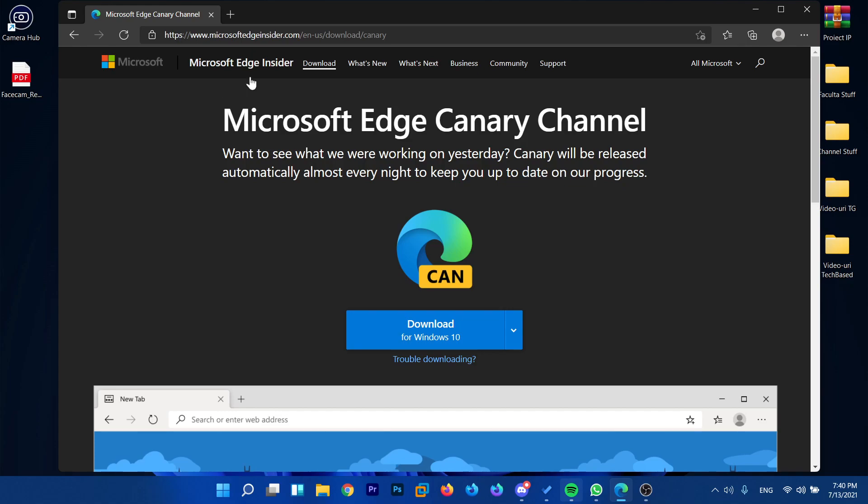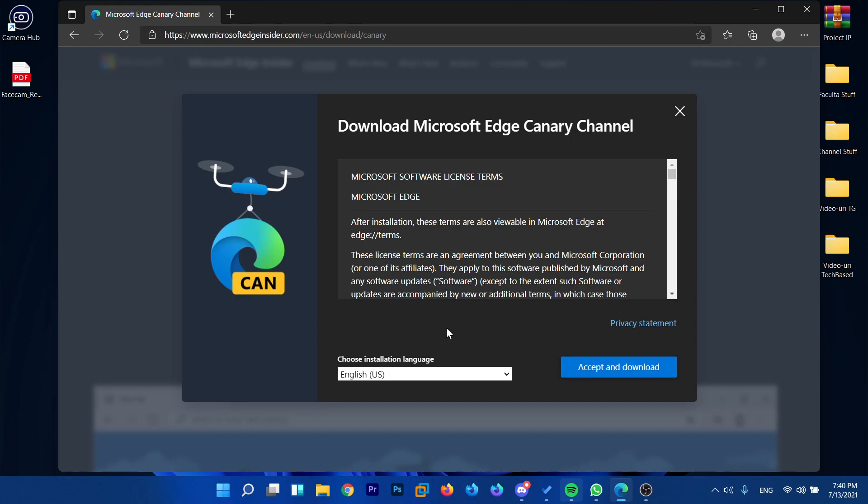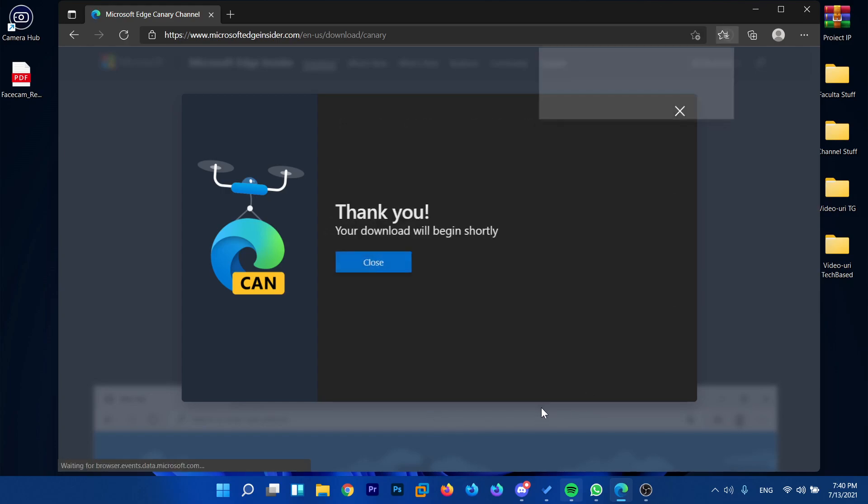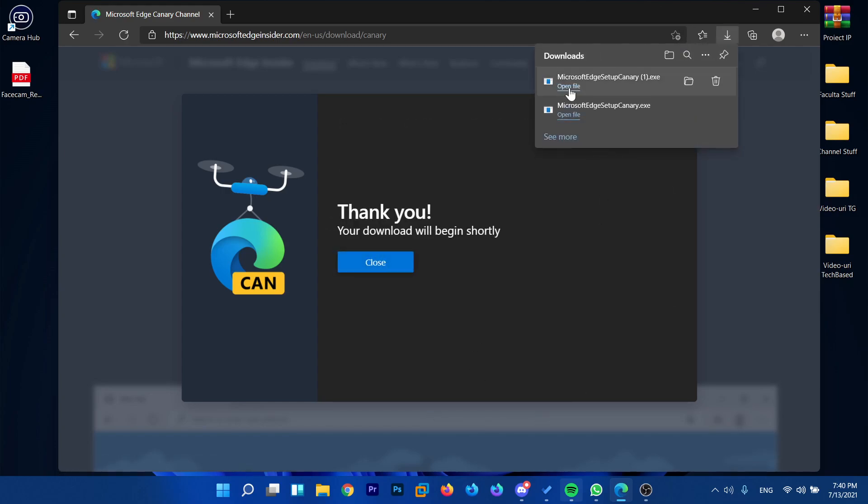You'll have this link down below in the description. Just go in there and click on download for Windows 10. Of course it works for Windows 11 also, as that's the operating system I'm using right now. Choose your installation language and then click accept and download.